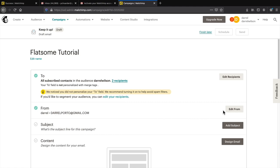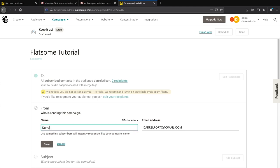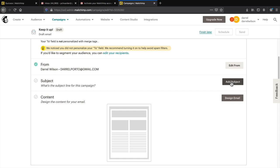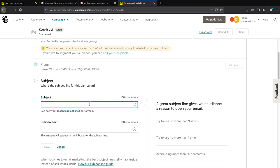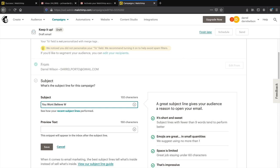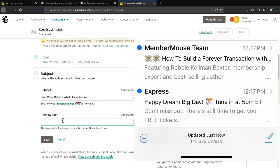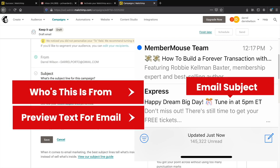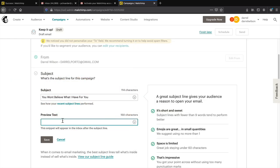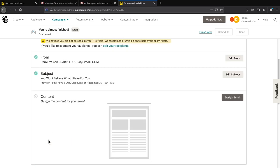Set who this is from — click edit form, put in your name like Daryl Wilson, confirm the from email, and click save. Now add a subject line. You want it really catchy, simple, and straight to the point. For example: 'You won't believe what I have for you.' Next is the preview text — this is the text that appears under the subject line in the inbox before the email is opened. Add something descriptive and click save.